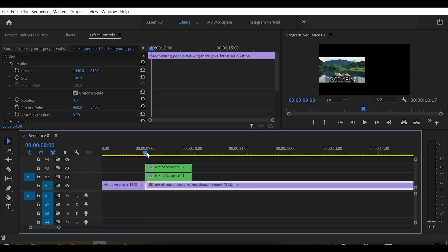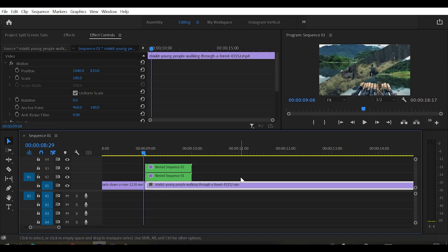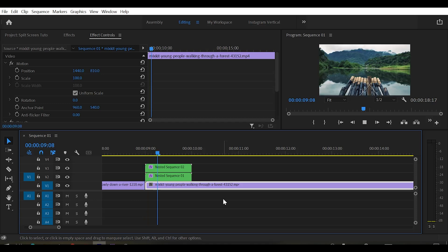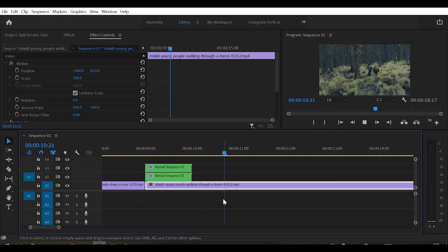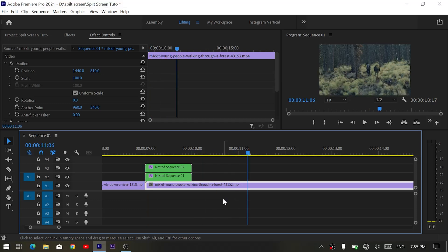On creating a split screen transition in Premiere Pro. I hope you found it helpful. Don't forget to subscribe for more Premiere Pro tutorials, and let me know in the comments what you'd like to see next.